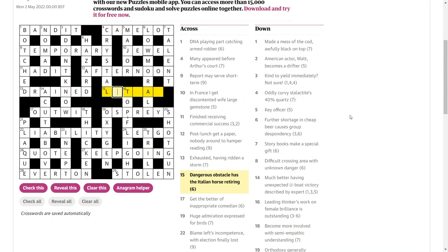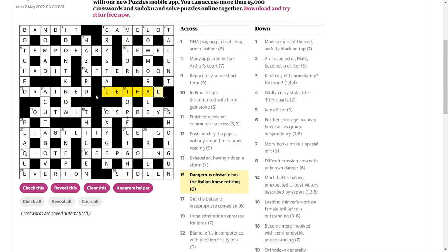Dangerous obstacle has the Italian horse retiring. Lethal is dangerous? How does that work? Obstacle. Obstacle has the Italian horse retiring. Hmm, I don't know what to suggest on that one. How does that work? Is it wrong? Source. La, could be the Italian. Obstacle. No, I'm not sure about that at all. Let me know again. Let me know in the comments how that one works as well.